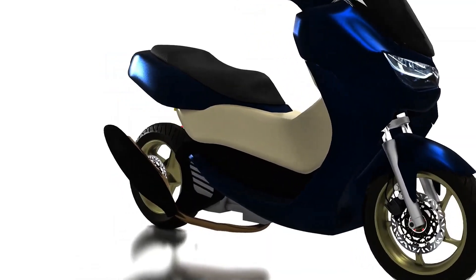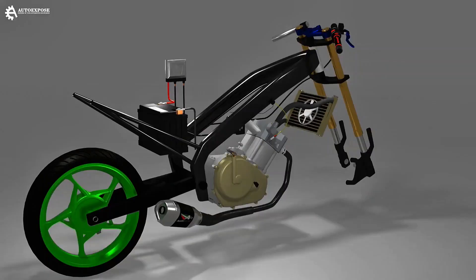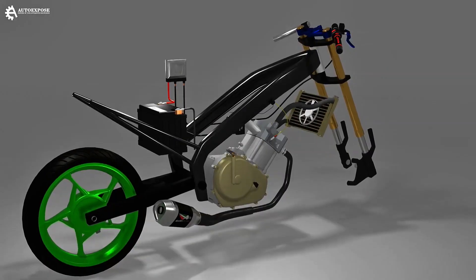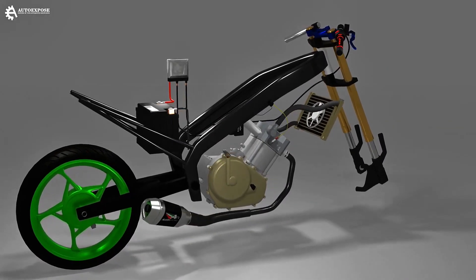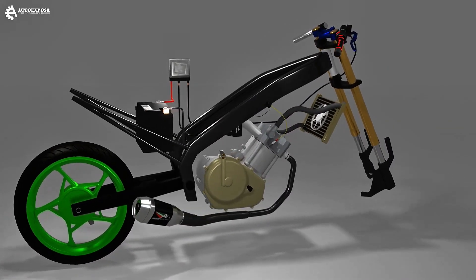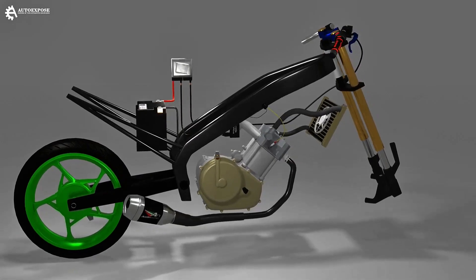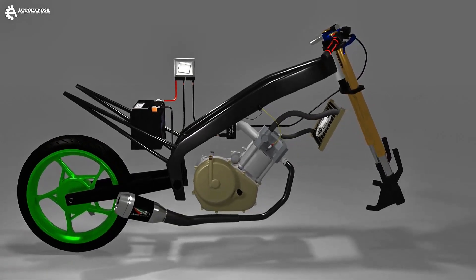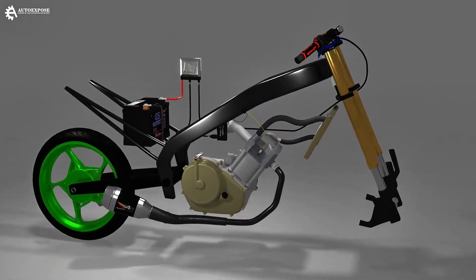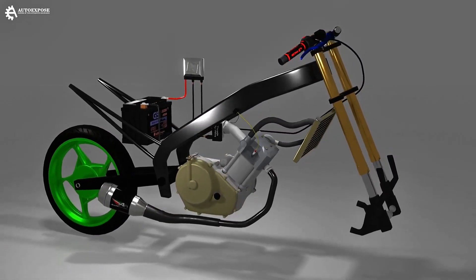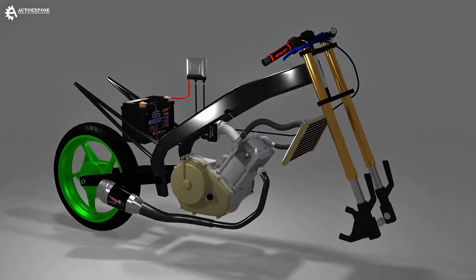Because oil is a lubricant that makes the engine components not rub directly. If the oil is lacking, automatically there is no seal or protector that covers each component that rubs.